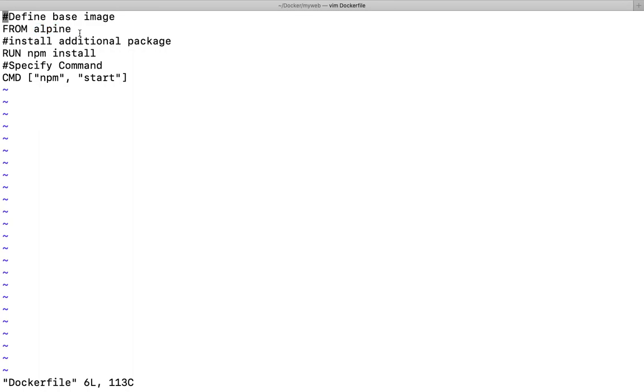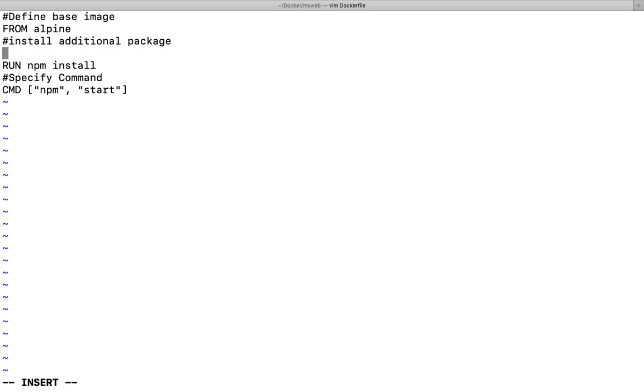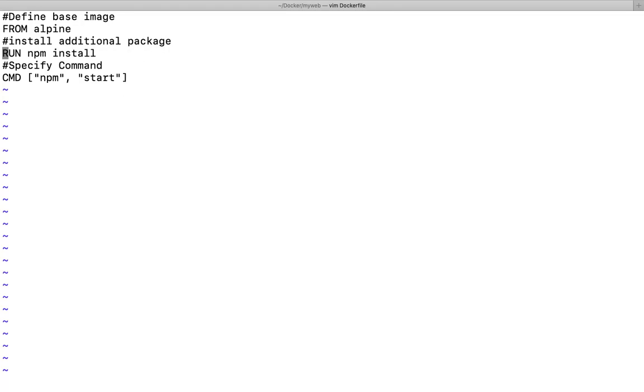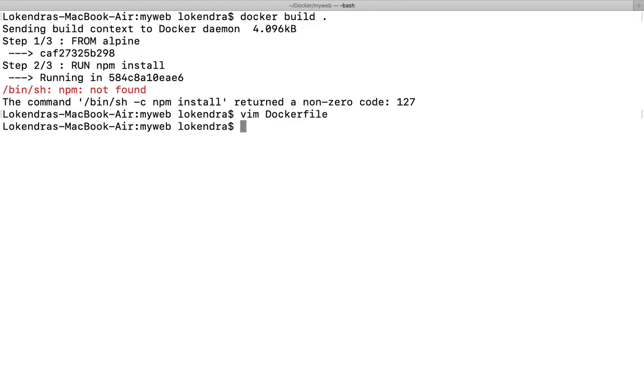What you can do here is either you can additionally run a command here like run apk add hyphen update and after that node. Or rather than running this command, you can use alpine with node's officially made image.